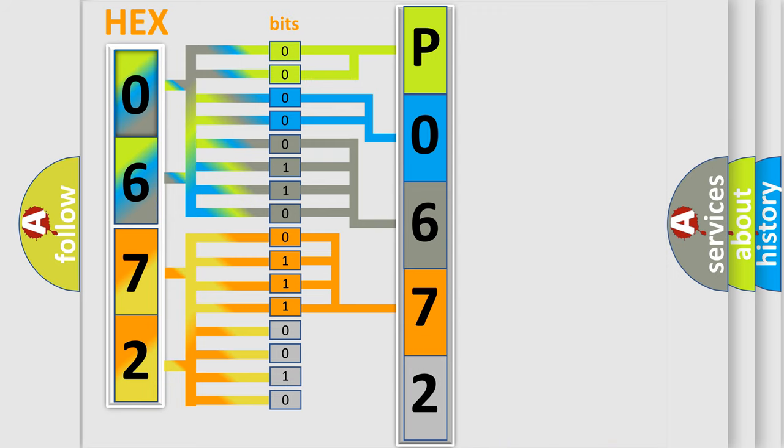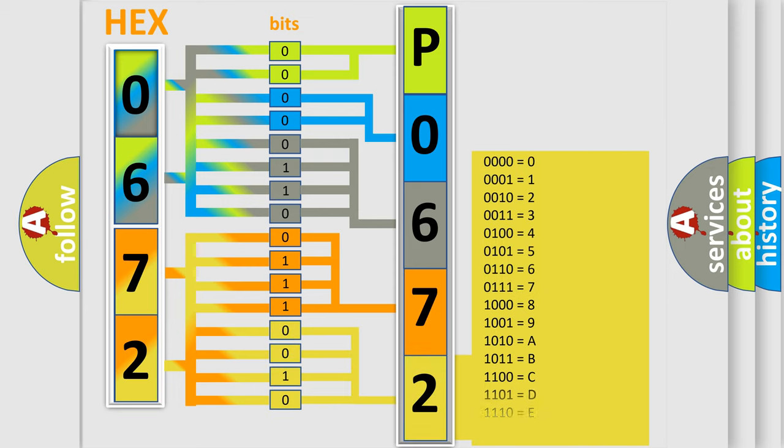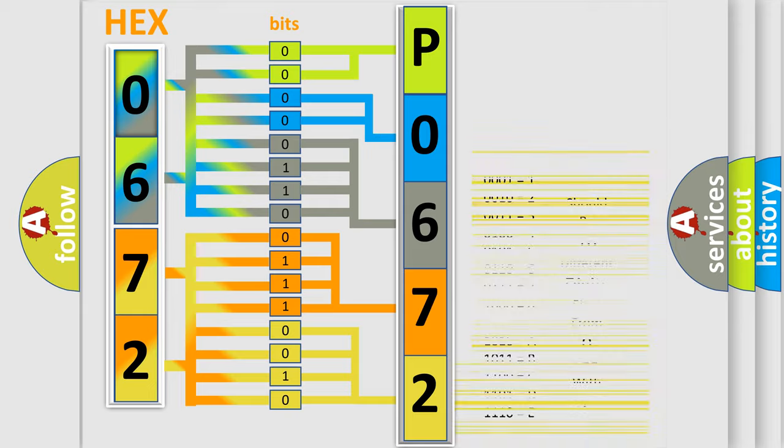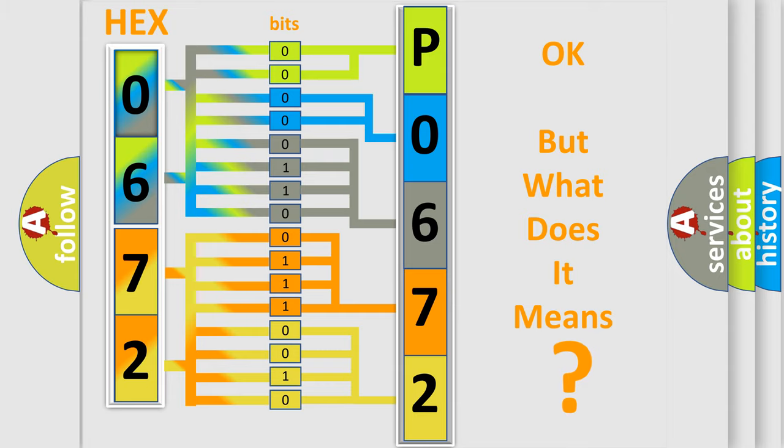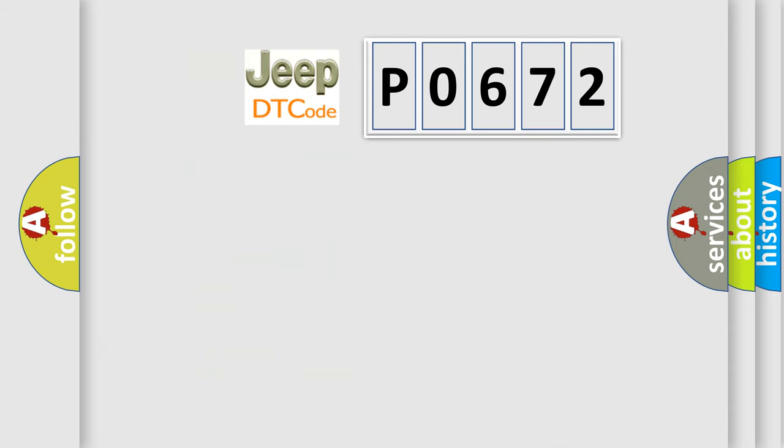A single byte conceals 256 possible combinations. We now know in what way the diagnostic tool translates the received information into a more comprehensible format. The number itself does not make sense to us if we cannot assign information about what it actually expresses.